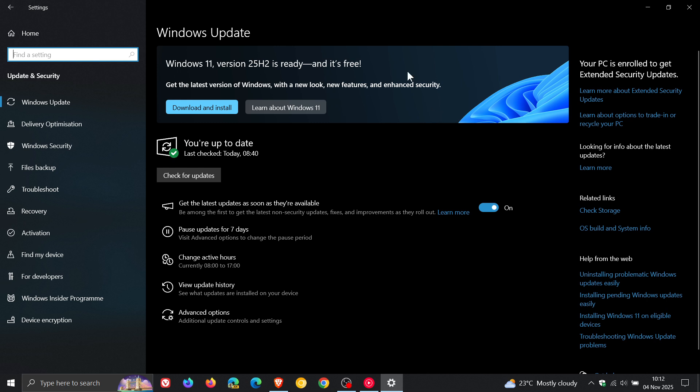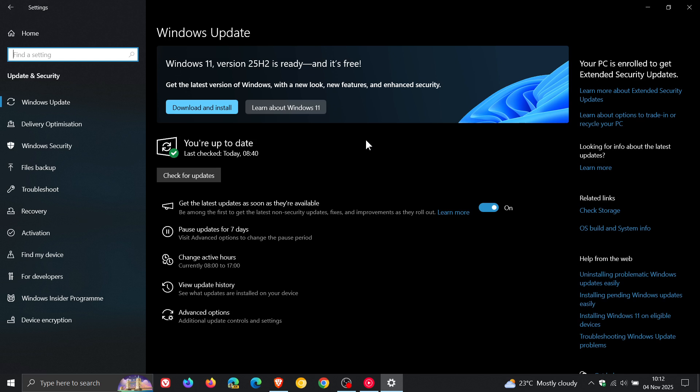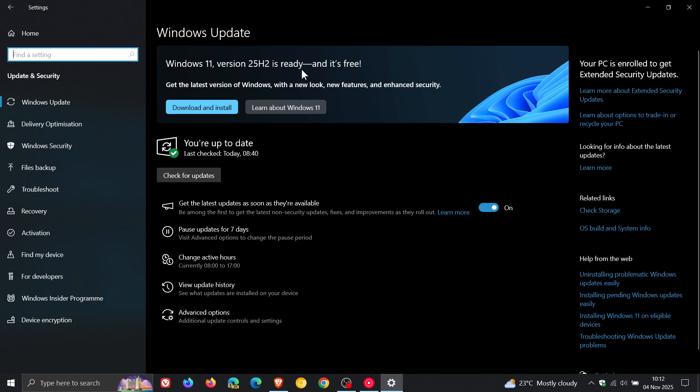If you choose to upgrade instead of opting in for the extended security updates ESU program. So this is very interesting that Microsoft is giving Windows 10 users who meet the system requirements of Windows 11 a direct upgrade path to 25H2 without installing either 23 or 24H2. And this also confirms that Microsoft has released Windows 11 25H2 for more users.